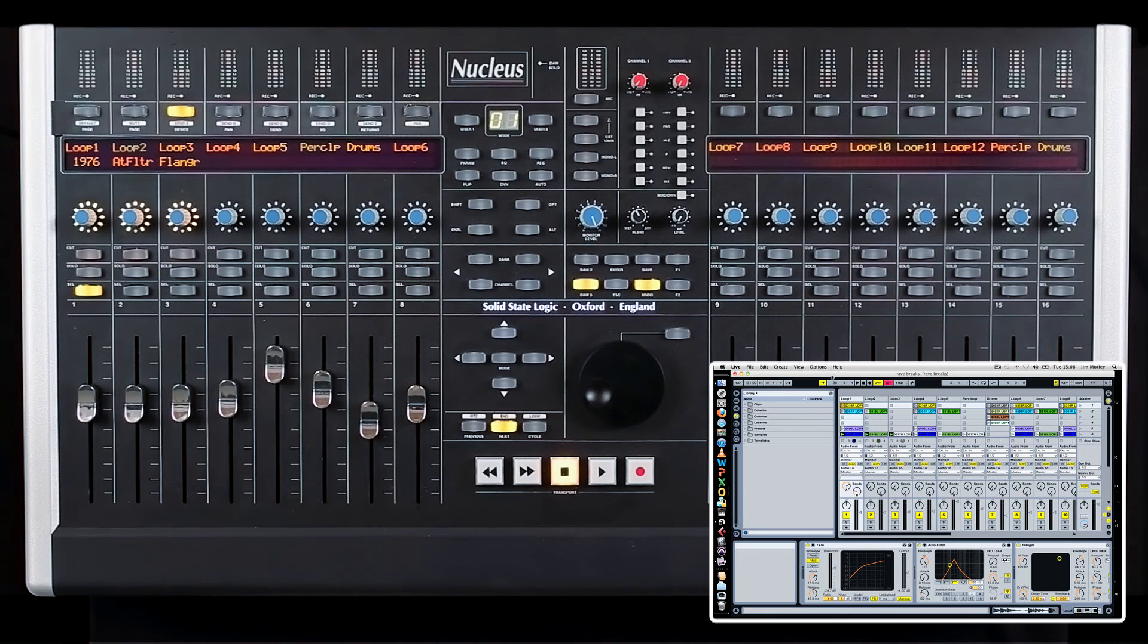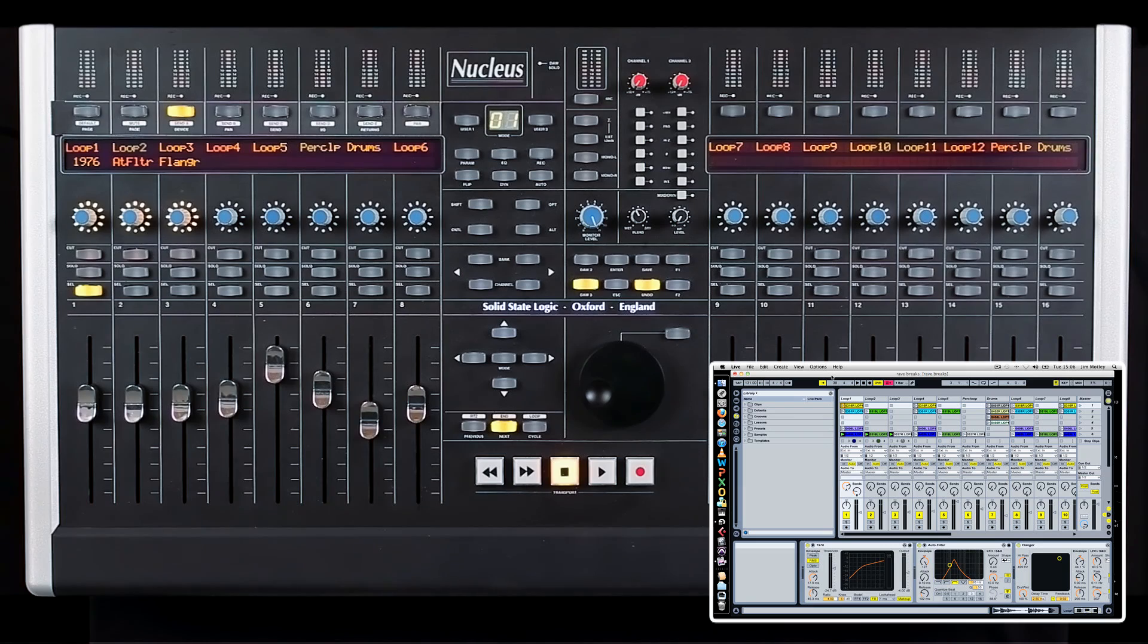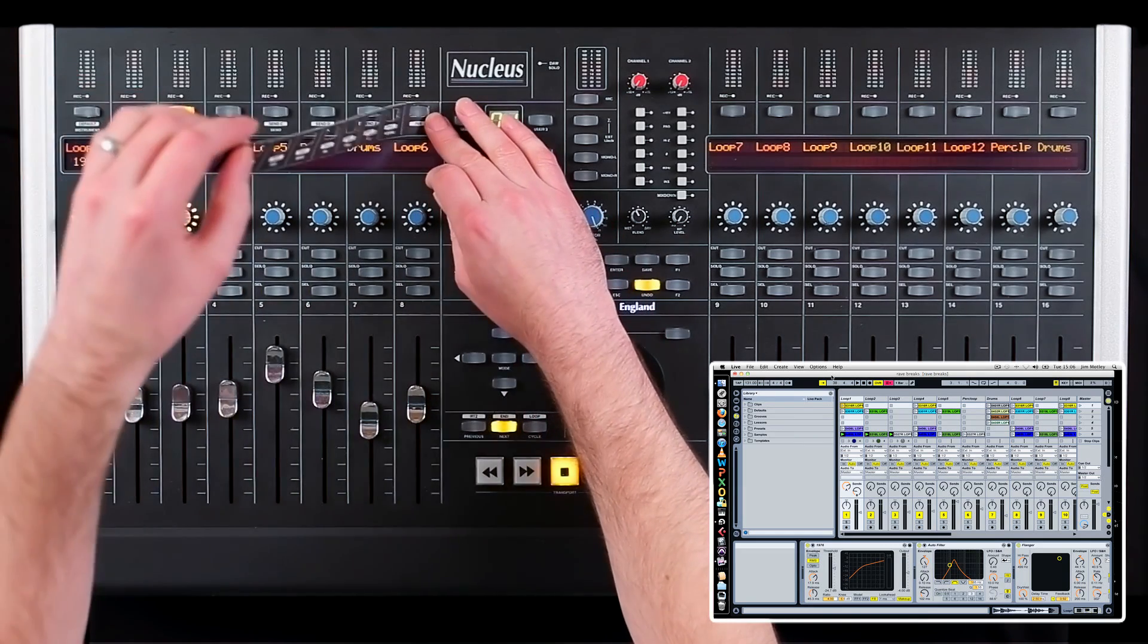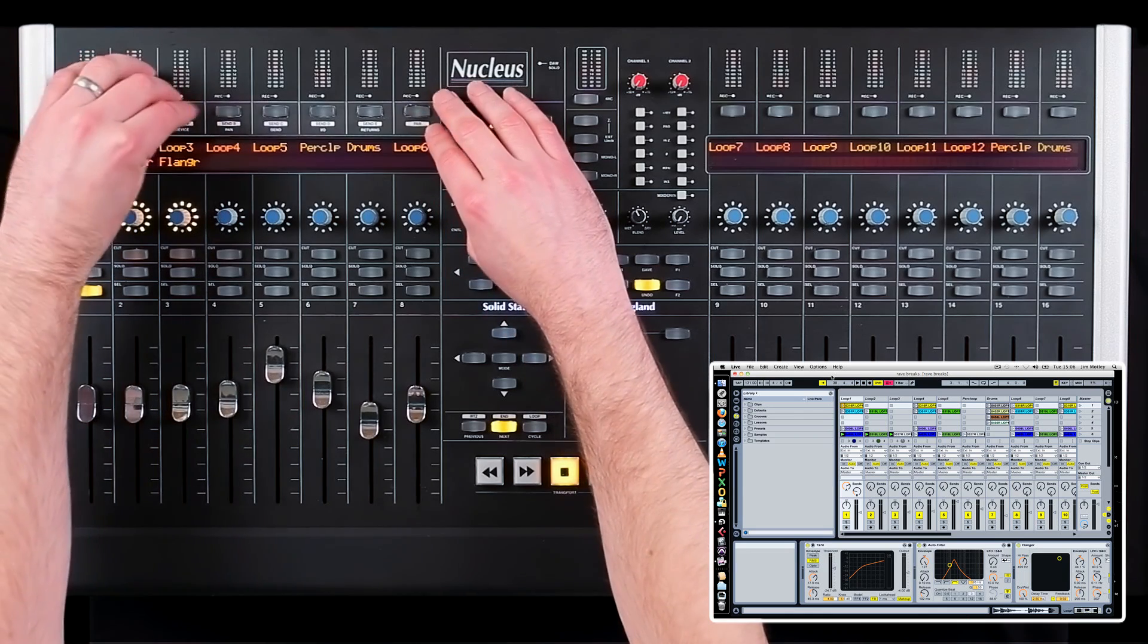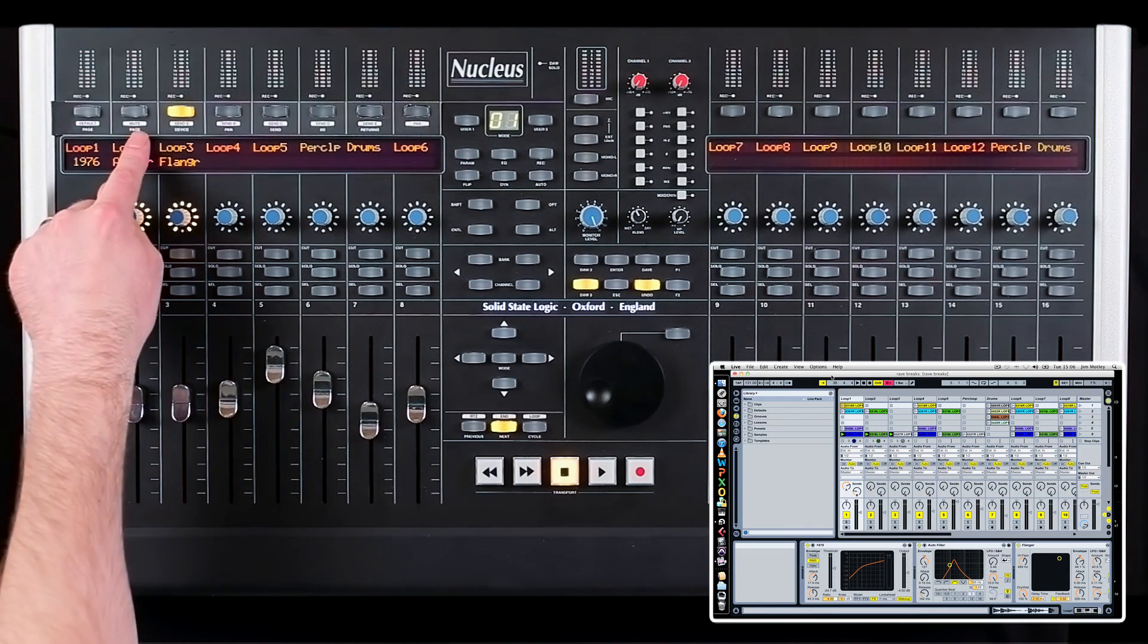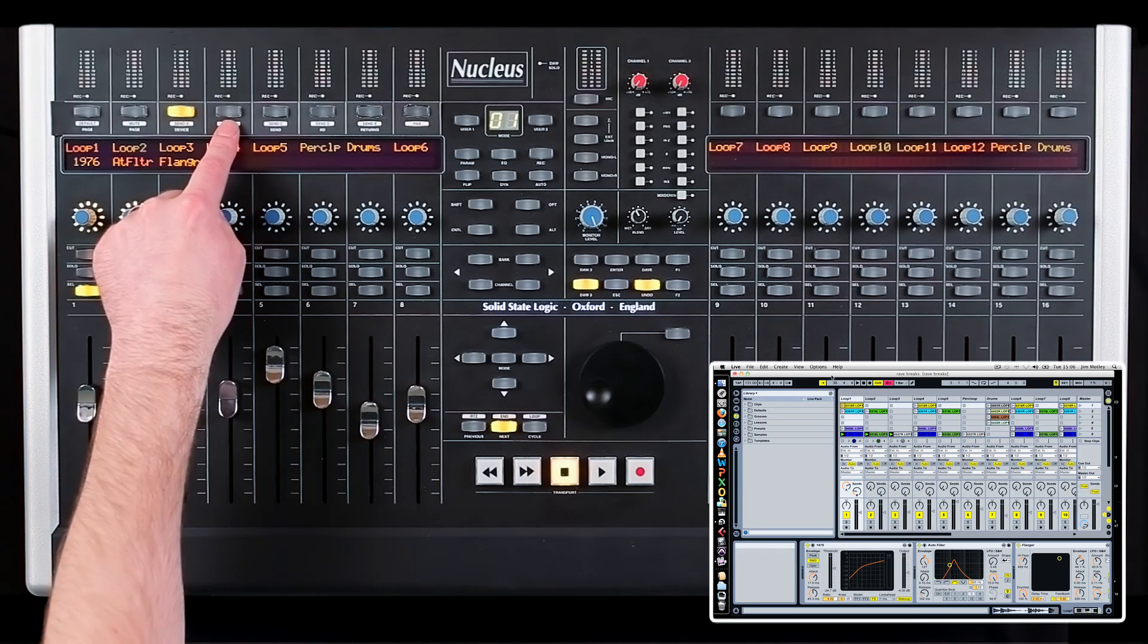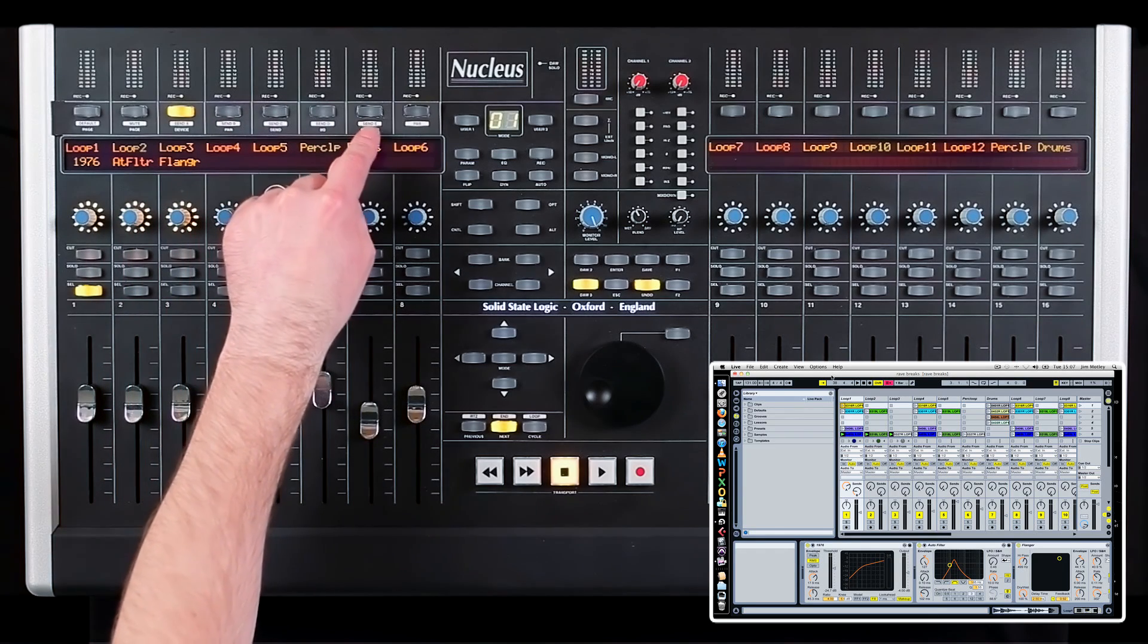The Nucleus Ableton default template offers a series of quick soft keys to access the most commonly used functions in Ableton. These differ from Logic and Pro Tools, so I've made my own label and have labeled them left to right: page left, page right, device, pan, send, IO, and returns.